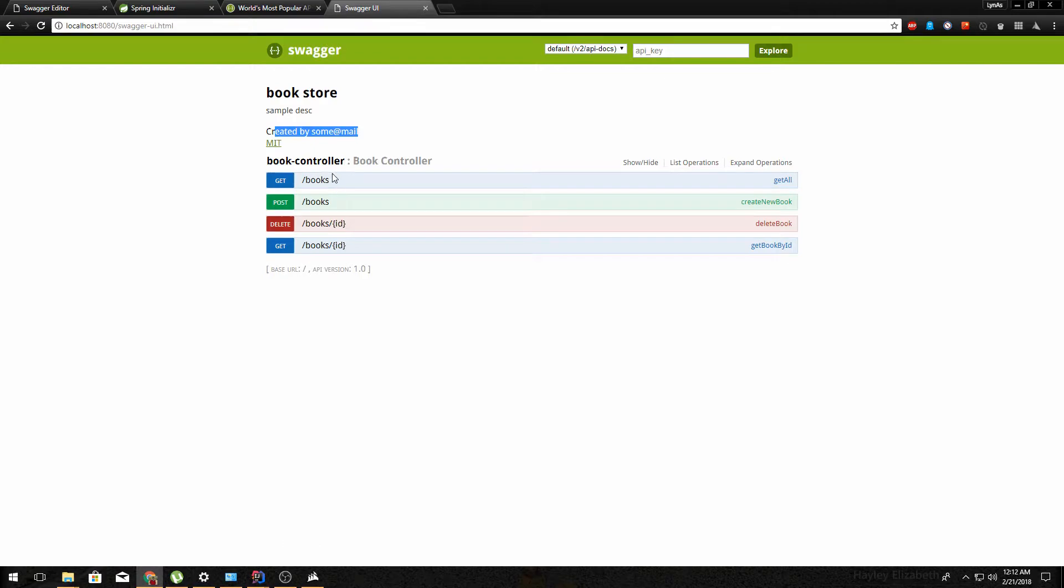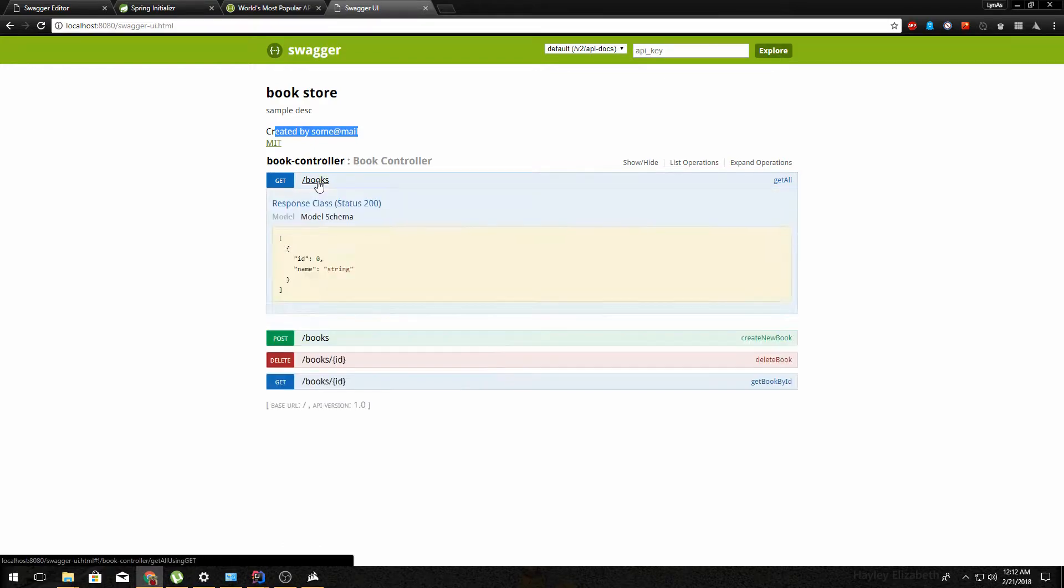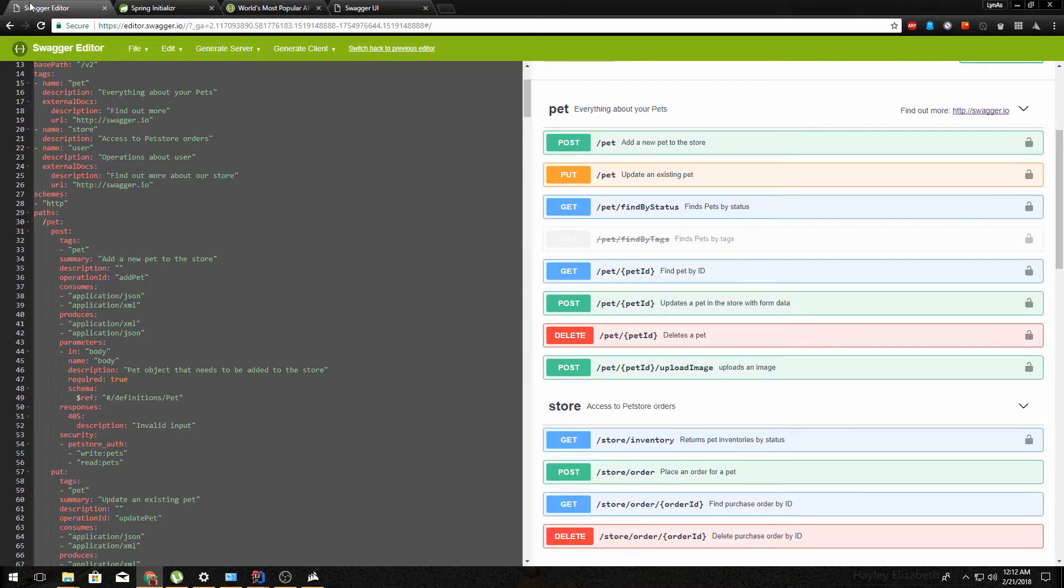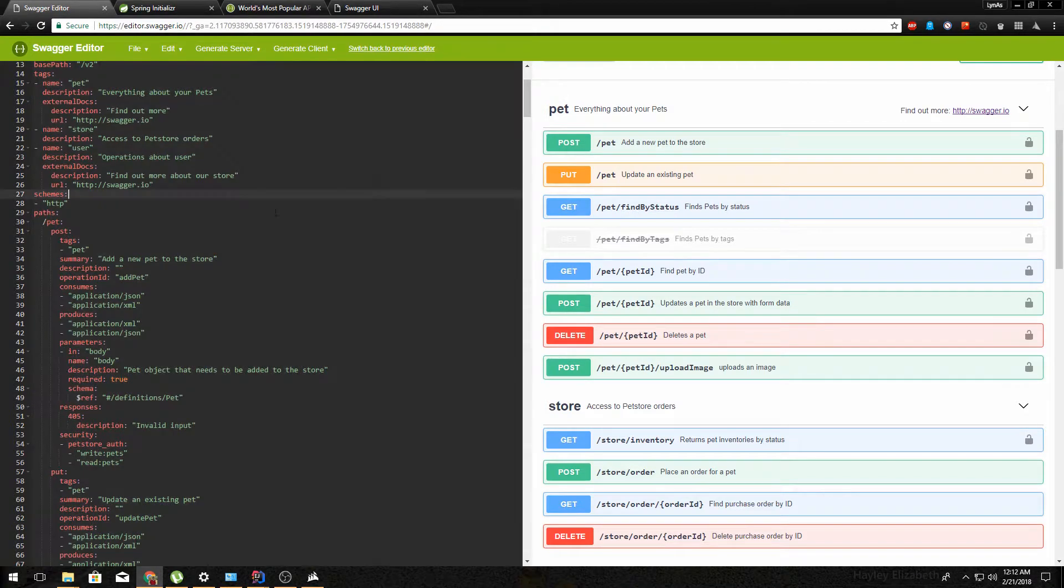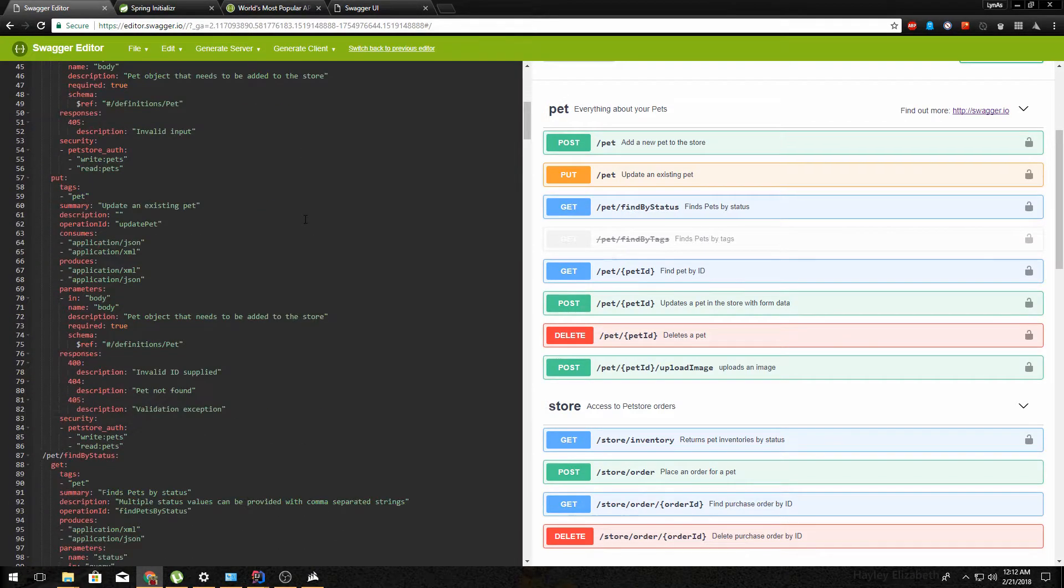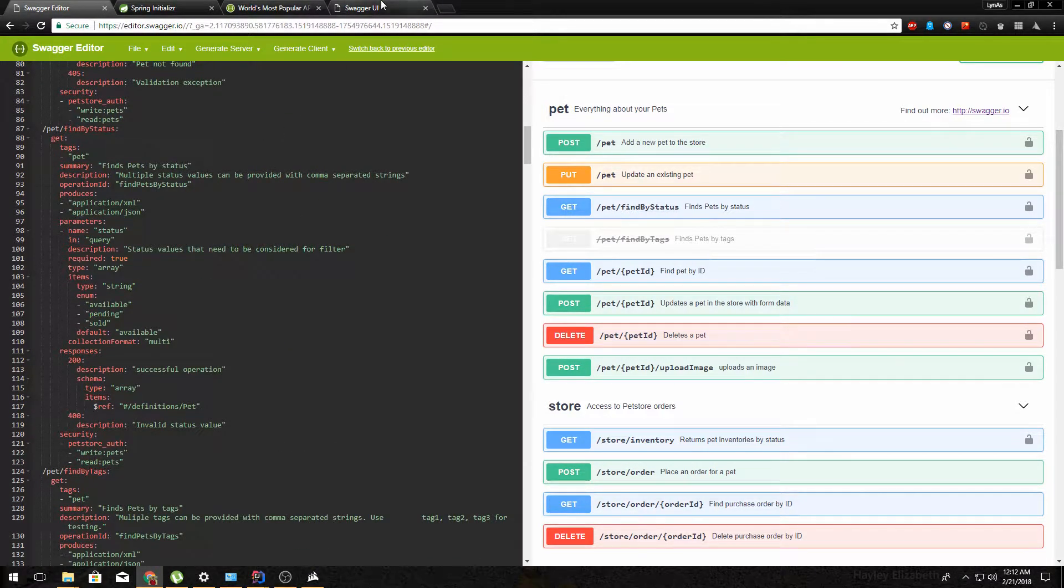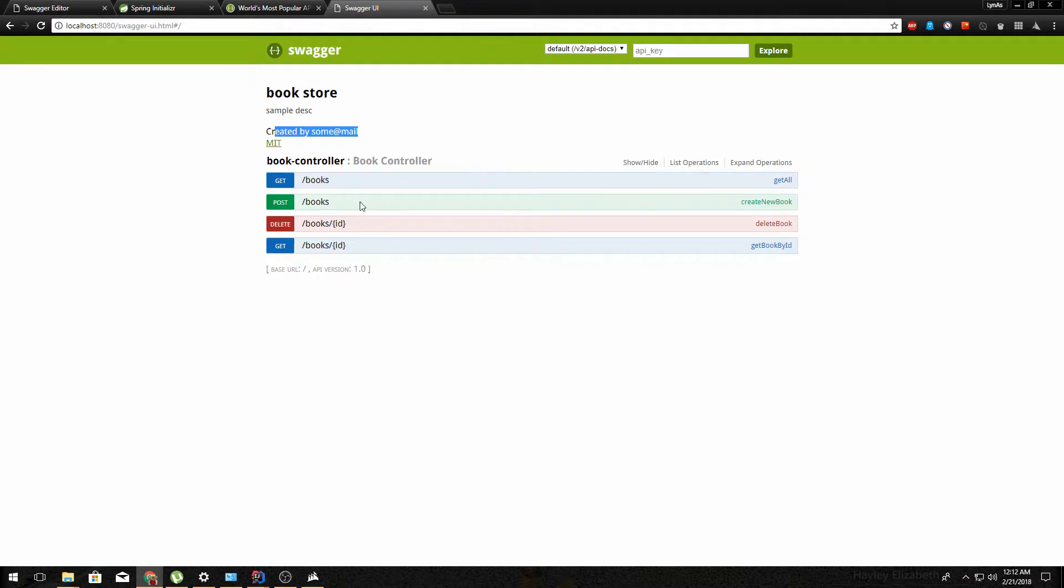If you go to the book controller you can see all the documentation is done automatically without you have to write any code like YAML code like this. So it's all done for you.